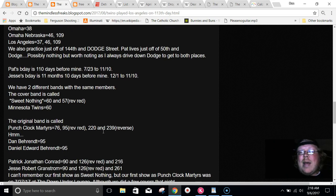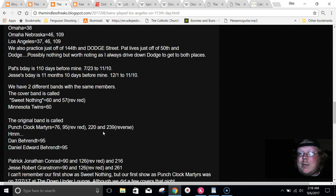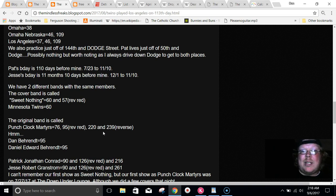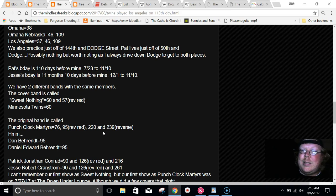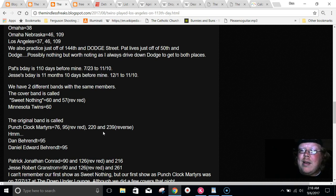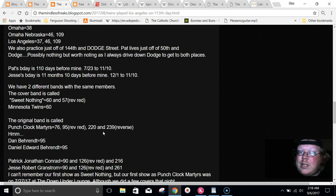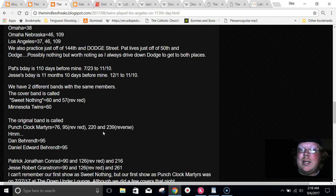But we have two different bands. We have a cover band and then we have an original project. And our cover band just so happens to have the same gematria as Minnesota Twins. Sweet Nothing equals 60. Also, 57 in the reverse way. Just like World Series. Minnesota Twins equals 60.